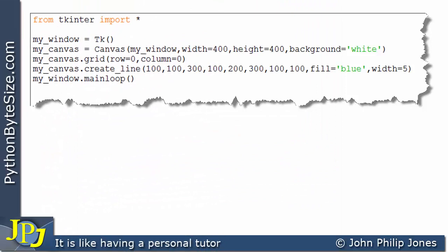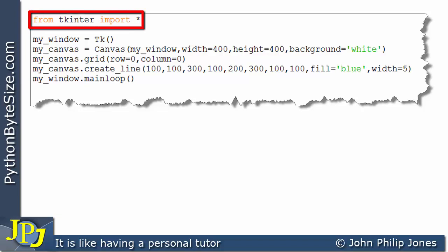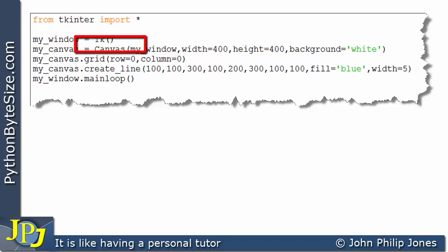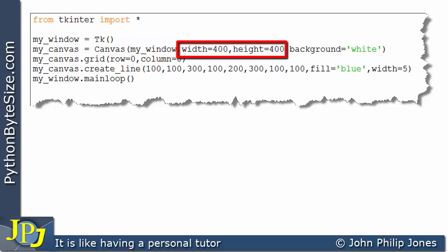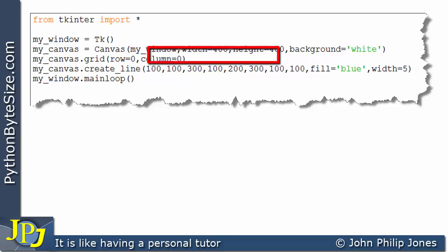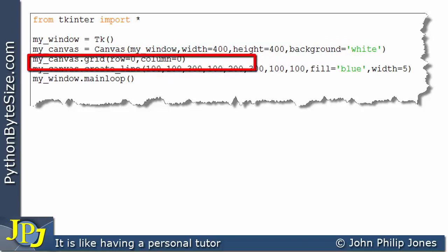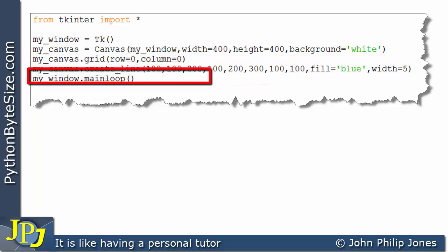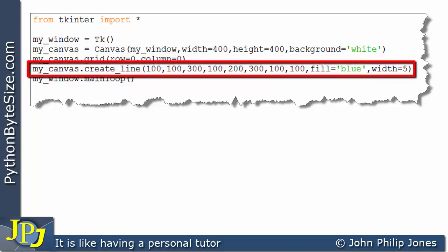Looking at the full program for drawing the triangle: we import tkinter, create the window, then create a canvas with width and height of 400 and a white background, and position the canvas. One line of code is responsible for drawing the triangle, followed by the main loop.